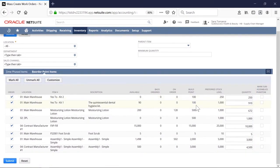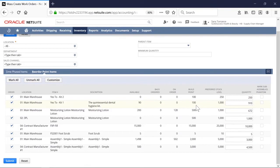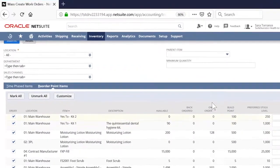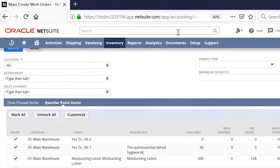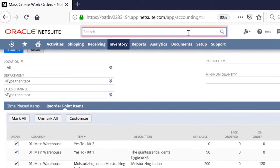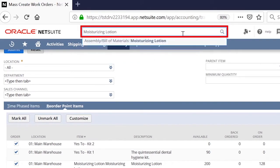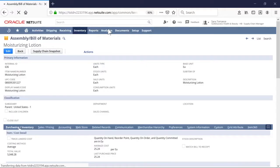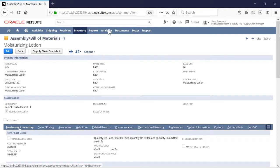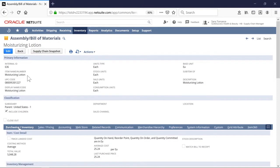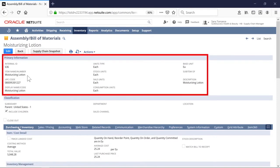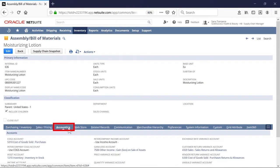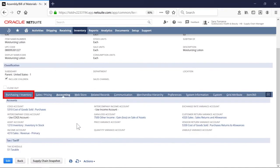This assemblies to order screen displays all assembly items that need to be routed to production. Before we dive into the manufacturing process, let's quickly review the item record of an assembly item. This is the item record for moisturizing lotion. It's where I set up everything related to my item, ranging from item attributes, merchandise hierarchy, procurement strategy, accounting implications, and bill of materials.